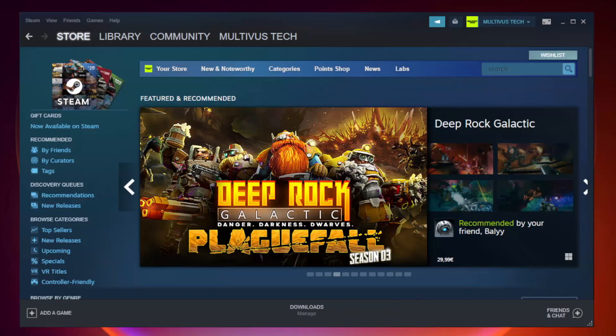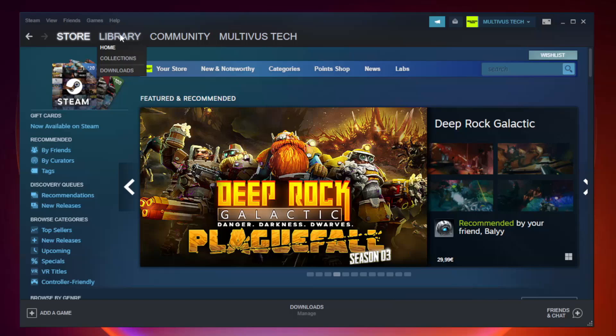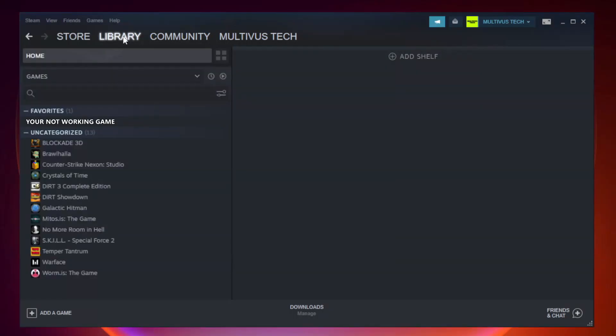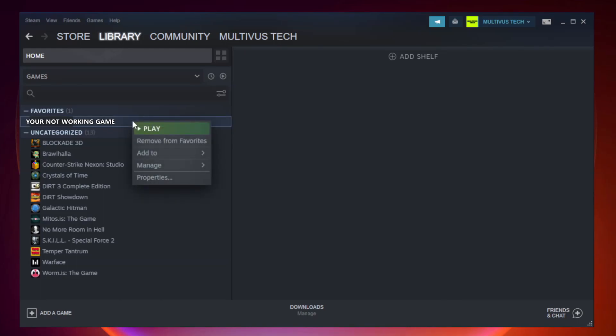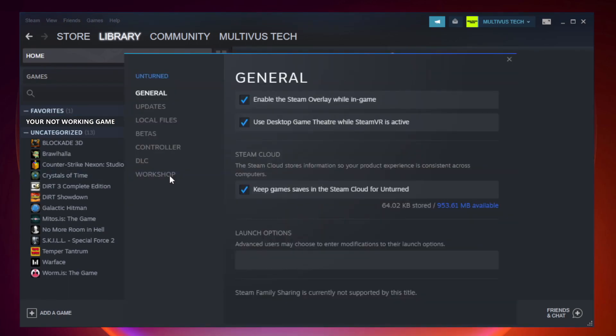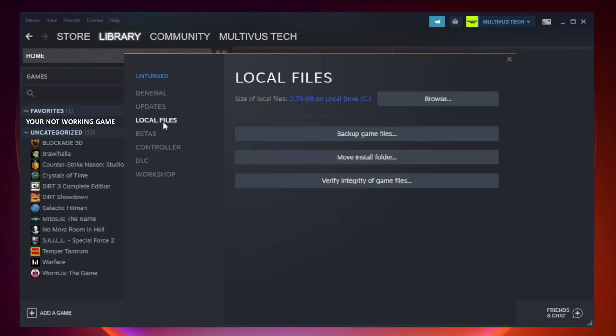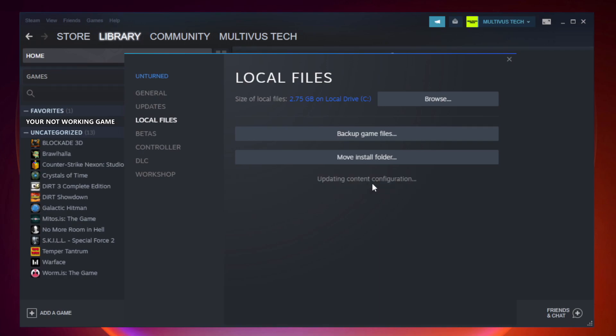Open Steam and go to the Library. Right-click your not working game and click Properties. Click Local Files, then click Verify Integrity of Game Files. Wait for completion.